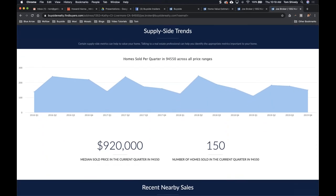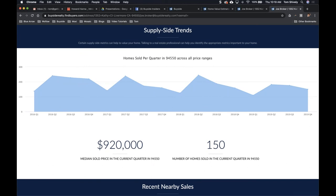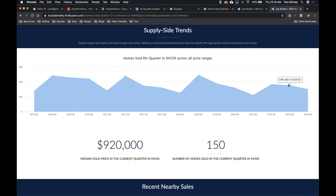For an even deeper data view, I can show how many listings have been sold in this zip code over the last three years. For example, 150 homes sold in Q4 2019, 176 in another quarter — averaging about 150 homes sold per quarter in this zip code at a similar price point. This tells us there are real buyers out there. I only need one person to buy your home, and I have all of those buyers here.